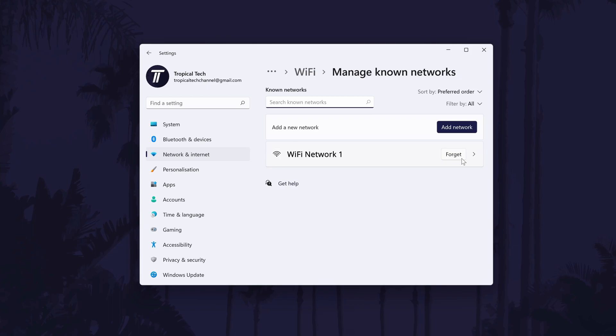Find the one you want to forget and simply click on the forget button. Or you can click on its name to customize some of the settings related to it. And so that is how to forget a WiFi network on a Windows 11 PC or laptop.